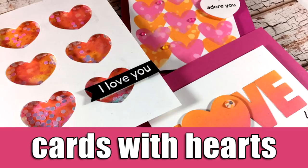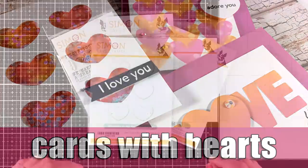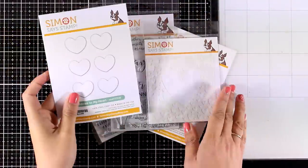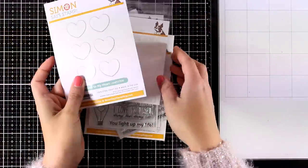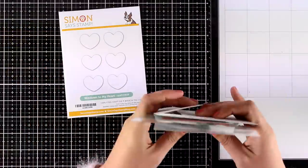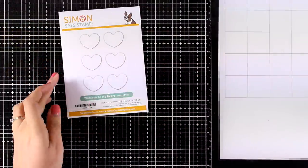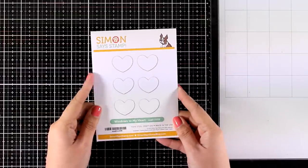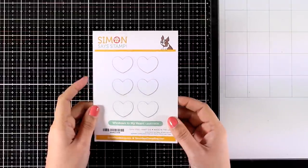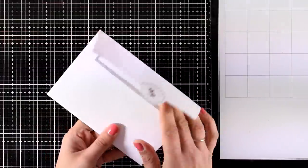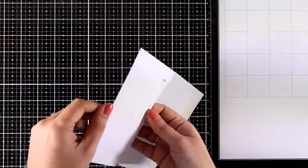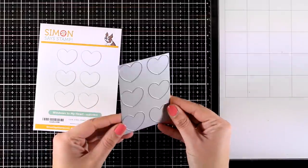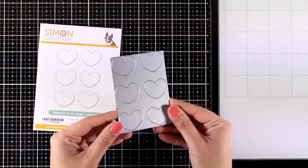Hi everyone and welcome back! Today I'm going to share three cards and all my cards are going to be with hearts so they are perfect for upcoming Valentine's Day. I'm also going to be showcasing products from the latest release by Simon Says Stamp which is called You Are Loved.